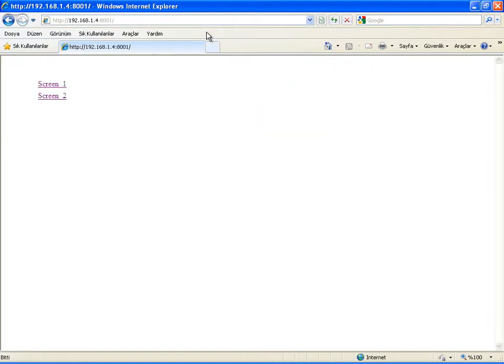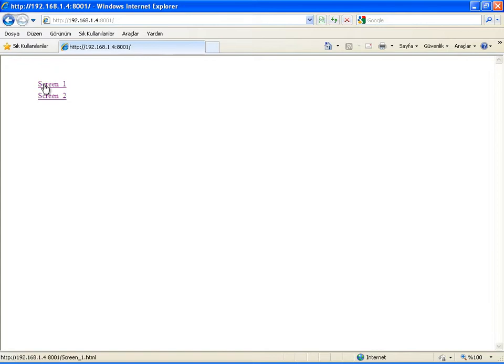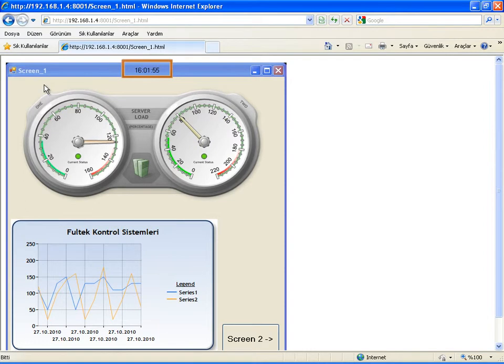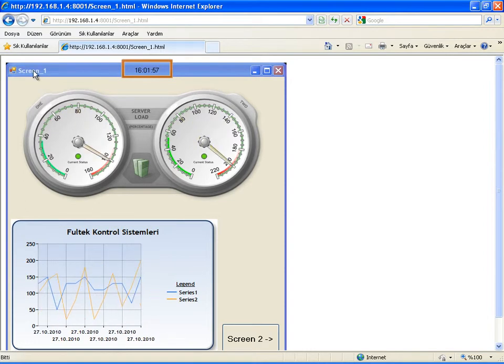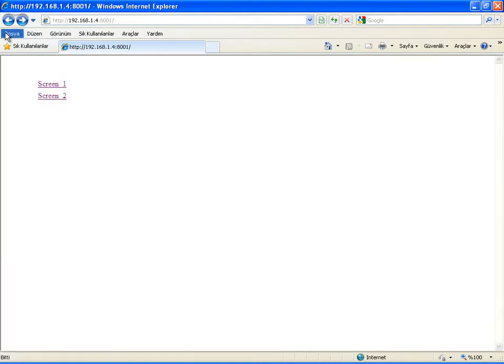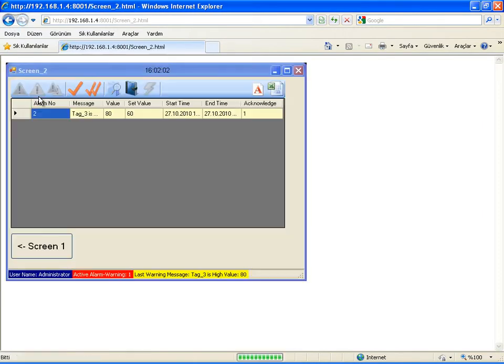Yes, this is the main page of the WinTr web server. Screen links are located on this page in a list view. When I click on the screen one link, I see the refreshing image of screen one with the actual clock in the title. To navigate to screen 2, I am going back and clicking the screen 2 link.